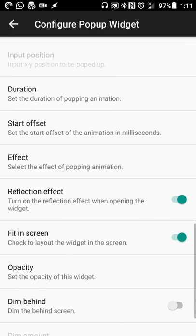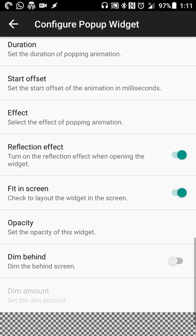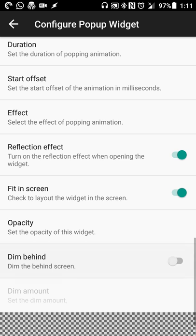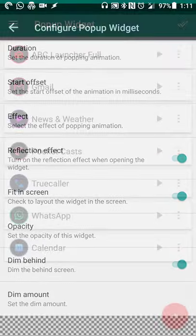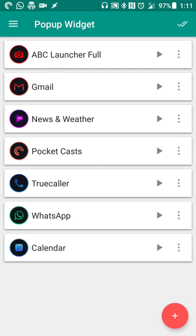So I'll do bounce and then a reflection event will show a reflection when it opens. And then if you want your wallpaper to dim a little bit to focus on that widget that has popped up you can do that as well. So that's pretty much it. So now that is set up.